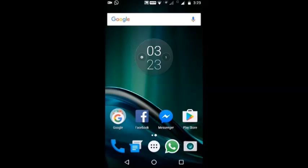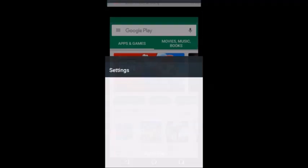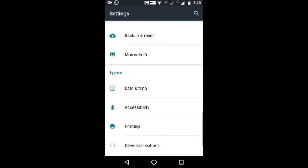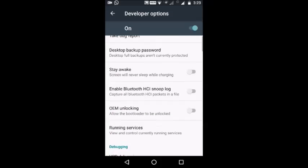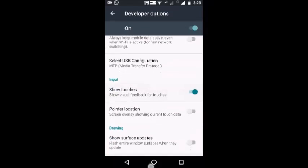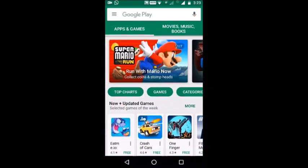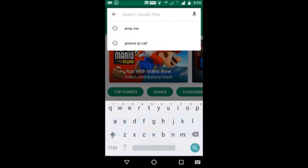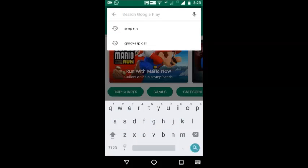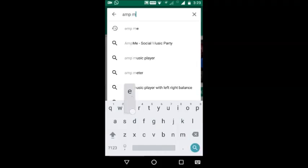We are going to talk about the Play Store. We are going to go to Amp Me on the Play Store.